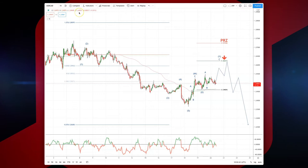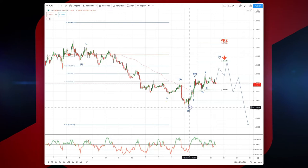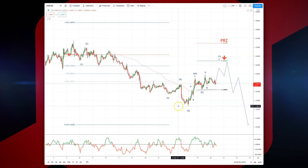Welcome traders to another intraday wave analysis session with me Patrick Munnelly. We're looking at the dollar CAD on the hourly time frame, and we have just completed a five wave decline into the 123.61 low.